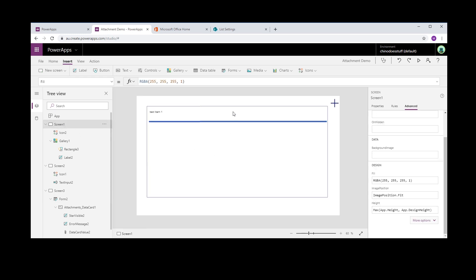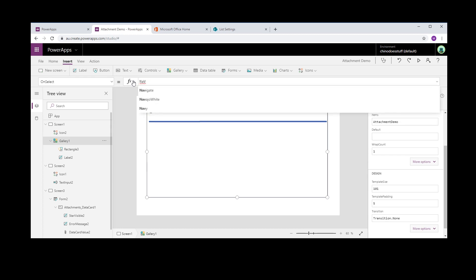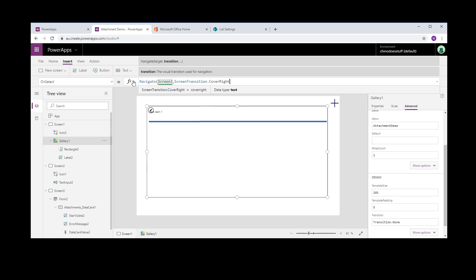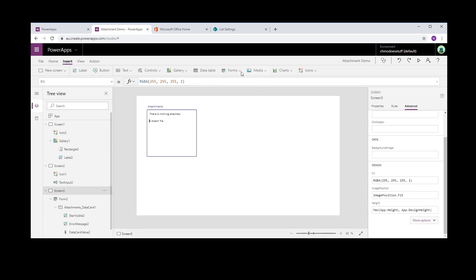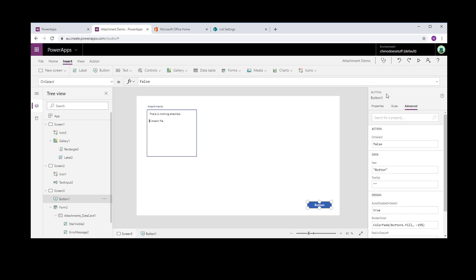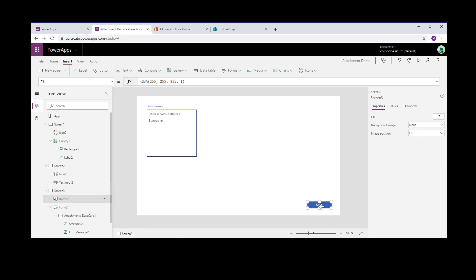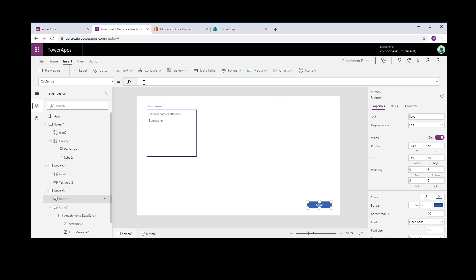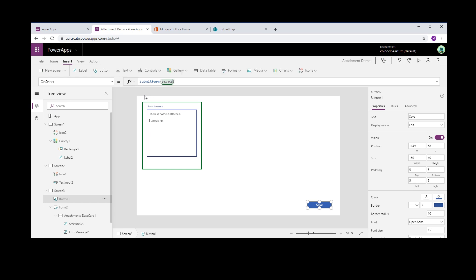So what we're doing there is we're saying return the very first record back when from the Attachments Demo when the ID is equal to Gallery 1 selected ID. Go back to the gallery, and on select we want to navigate to screen 3 which is our attachments screen. Doesn't really matter, just doing that for a demo. But we want that to navigate to screen 3, and in here we'll just put a button here that will save our attachment. Just want that to say Save. And in here we want this to be, no we don't want it to be a patch, we want it to be a submit form. And we're submitting the form, Form 2, which is the form control we dropped onto the page. And that's all we need to do there.